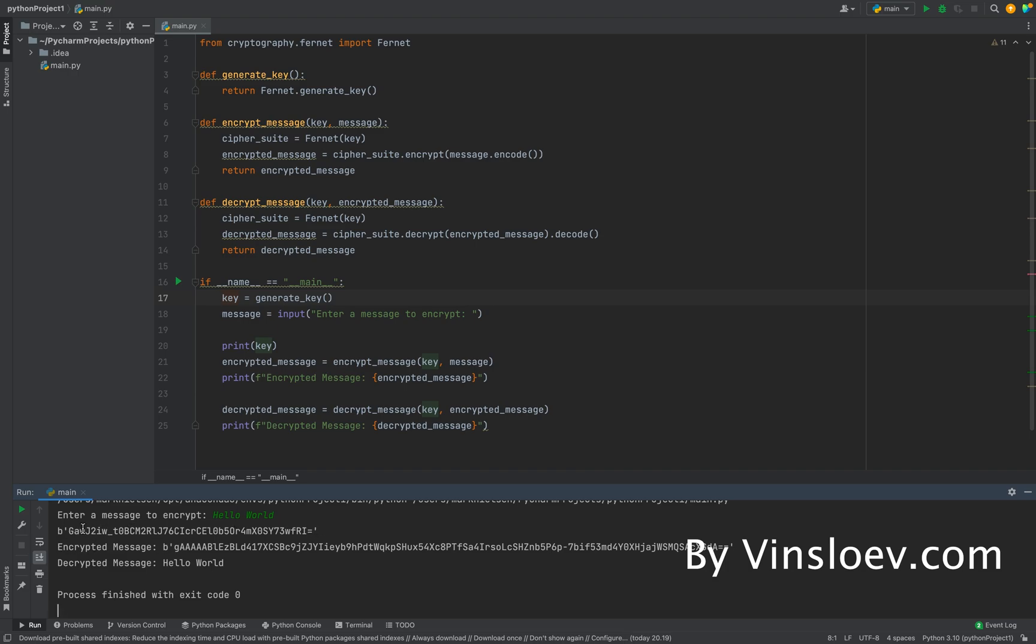So we can use this along with the encrypted message to decrypt it back again to hello world in case we need to transfer this.